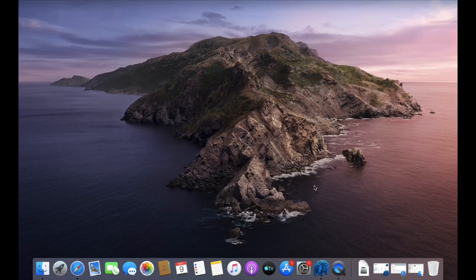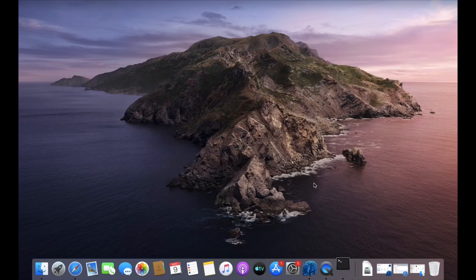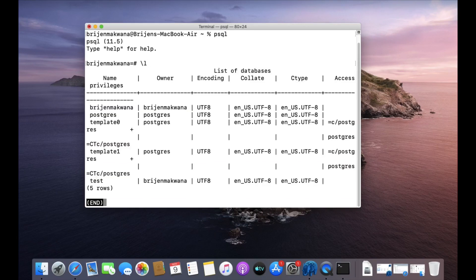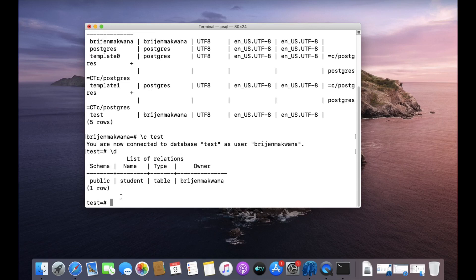Hello friends, welcome to Programming Knowledge. In this video we will see how we can use the OR operator to join multiple conditions in SQL queries. First, open your terminal and write psql. We have a test database and a student table. In our previous video we saw how we can use the AND operator to join multiple queries, so this time we are going to use the OR operator.